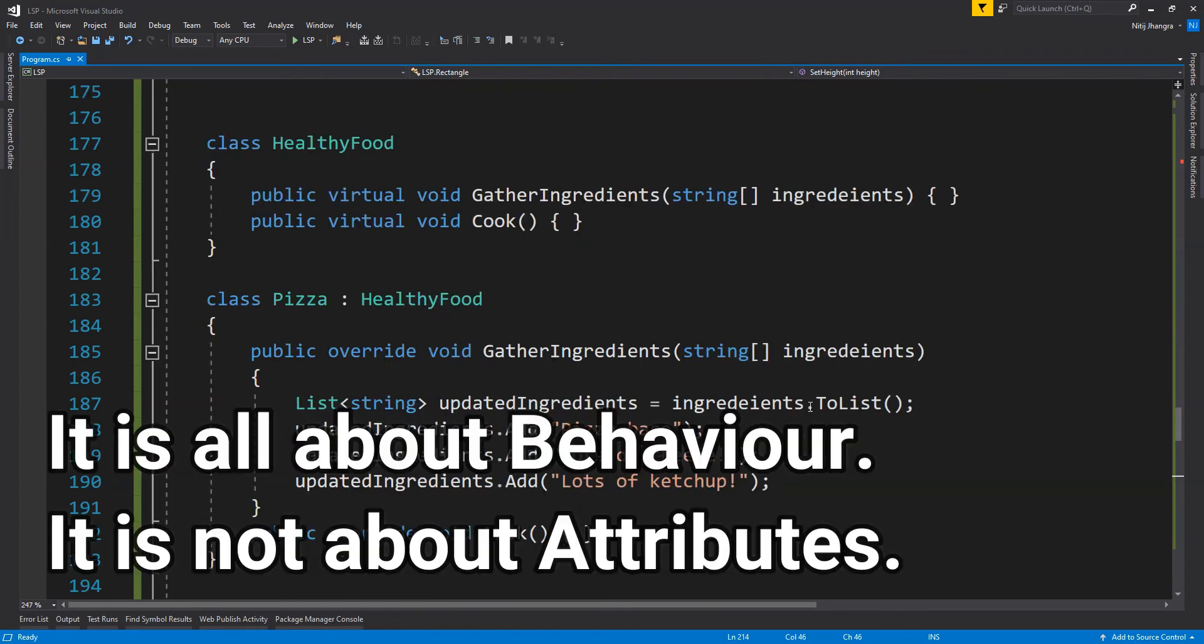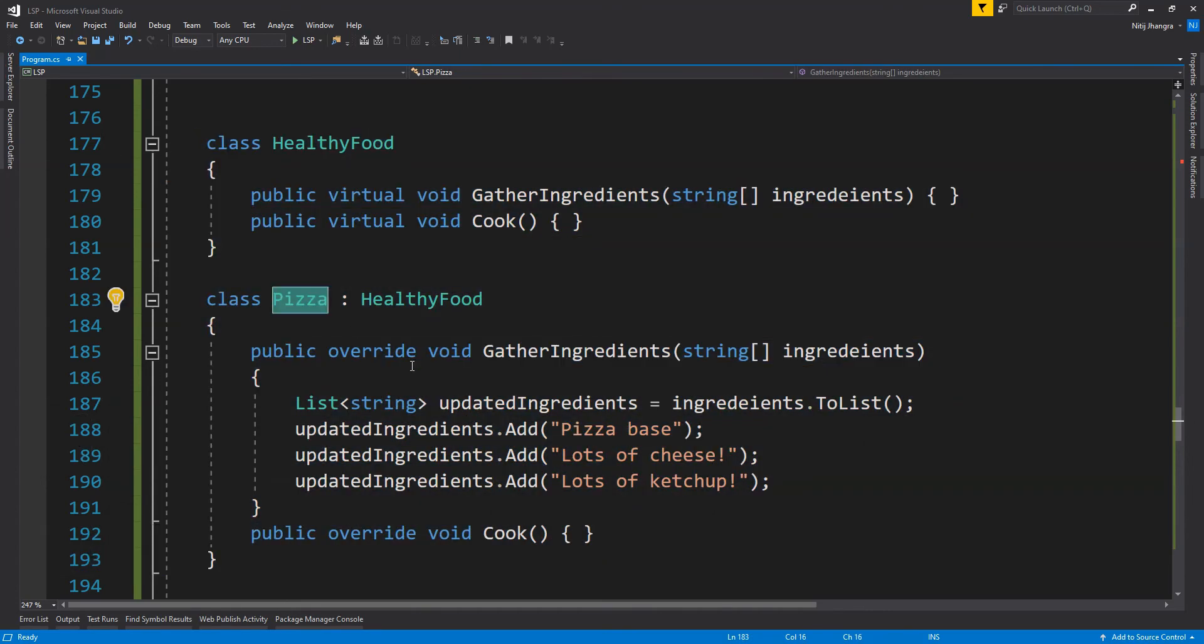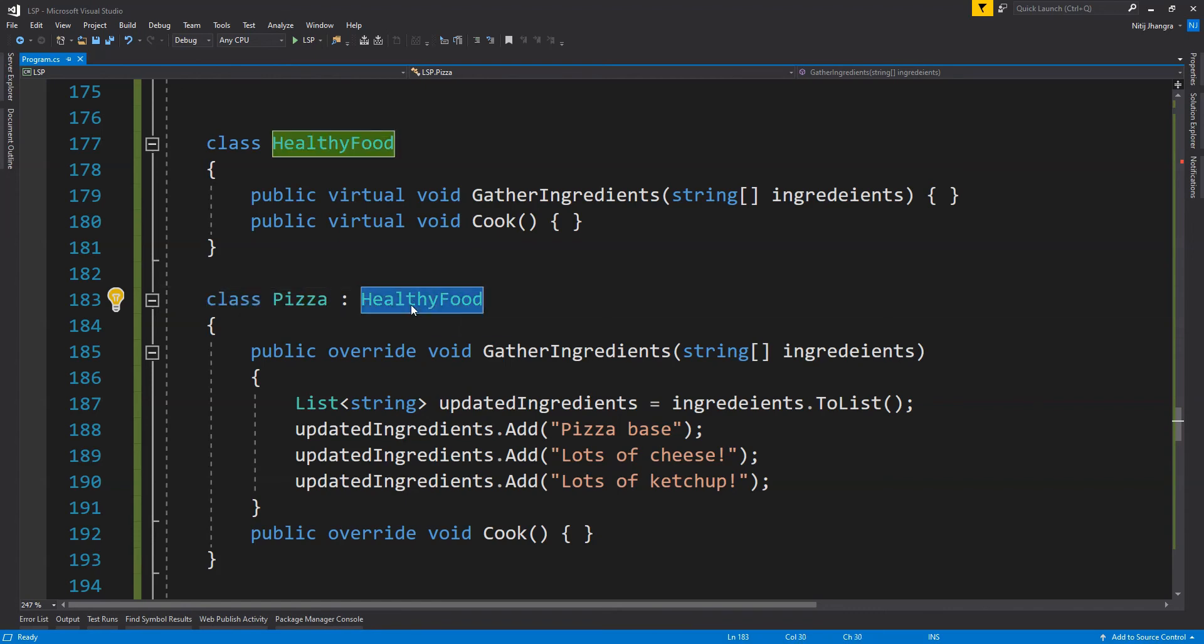A subclass may fulfill the attribute requirements of the parent class in the sense that it can override the parent class methods with the same sets of arguments and may produce same sets of results. But if it is violating the behavioral requirements of the contract of the superclass, then it is not LSP. Like over here, even though this pizza subclass is successfully overriding the virtual methods in a seemingly correct way, the behavior of this pizza class is going to be different from the healthy food class.